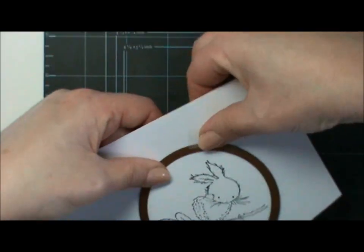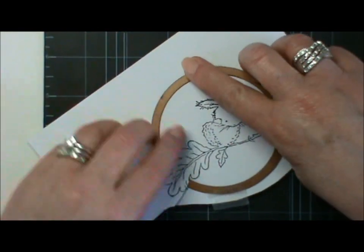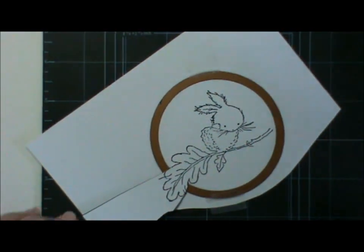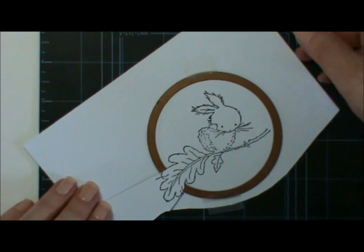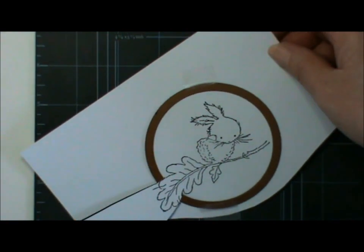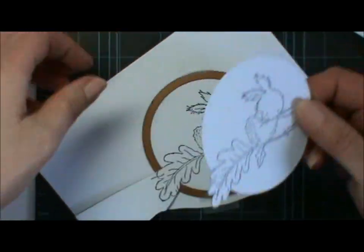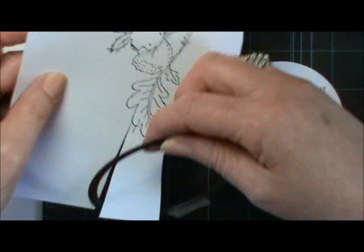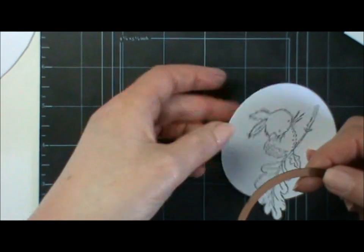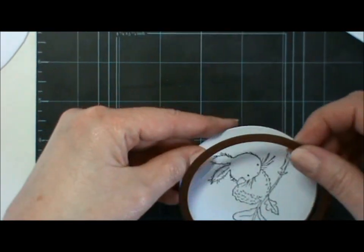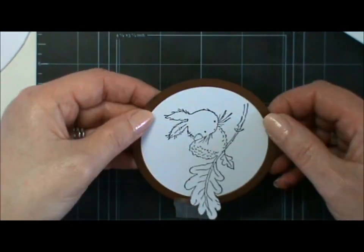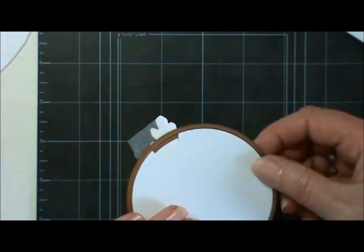Stick that back down and run it through your die cutting machine. When it's die cut, it'll come out looking something like that.